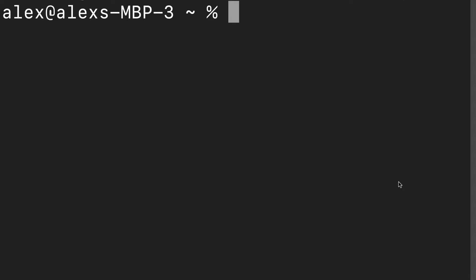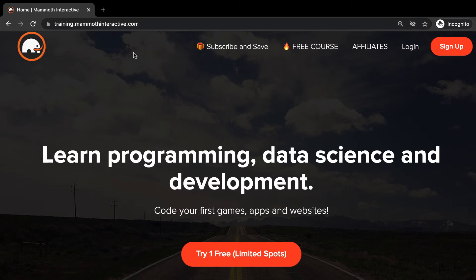You still need the Mongo daemon running and you need MongoDB, but you can just use a different shell — either Mongo or Mongosh.